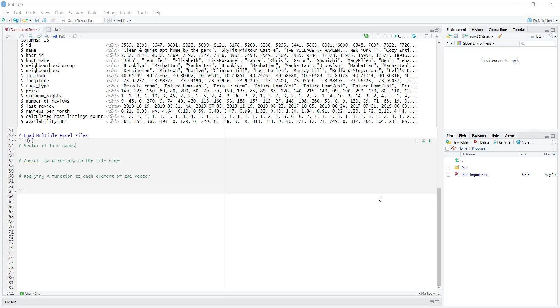Welcome back. In the previous lesson we learned how we can load data that is in a single Excel file. In this video, what we're going to do is learn how we can load data that is in multiple Excel files into one data frame.